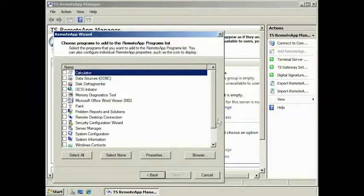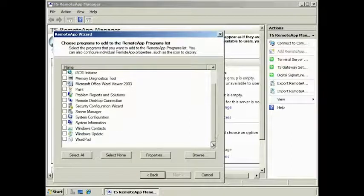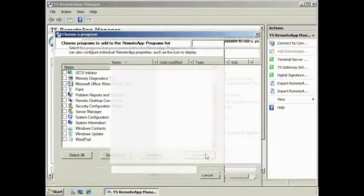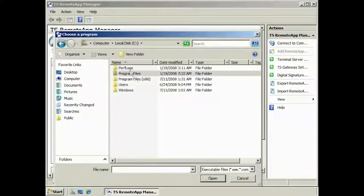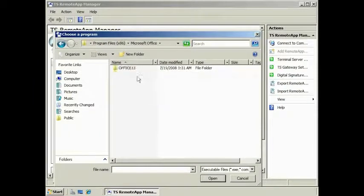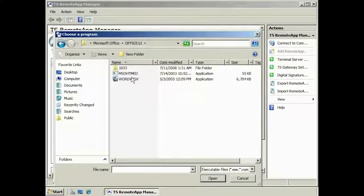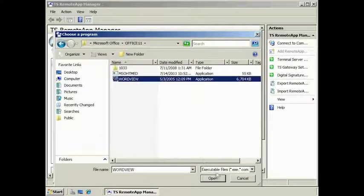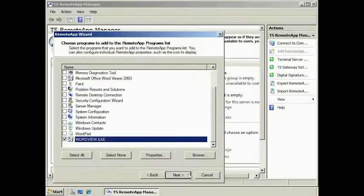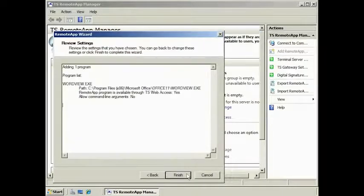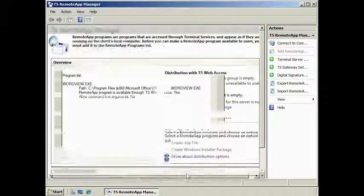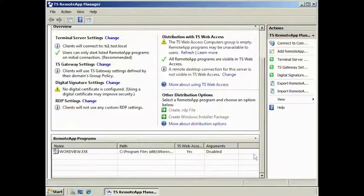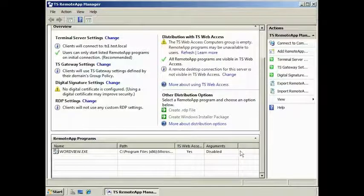The Word Viewer application that I just installed is not available in the list, so I must press the Browse button to locate the executable for the application. The program will be added to the list, and now I can complete the wizard. Scrolling to the bottom of the admin tool, you will notice that Word Viewer is now available as a remote application on the terminal server.